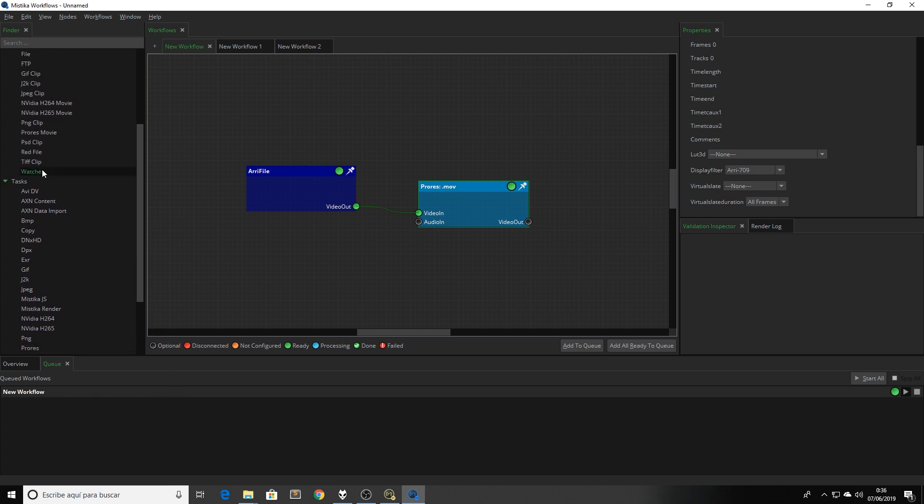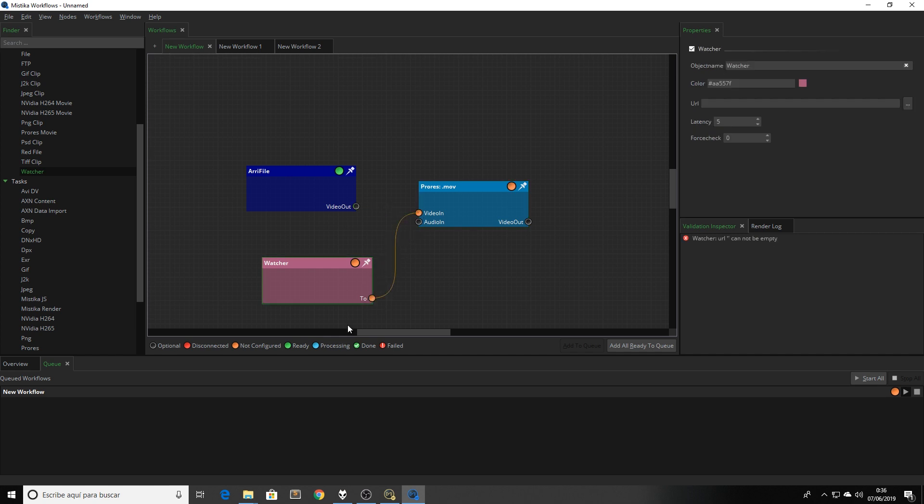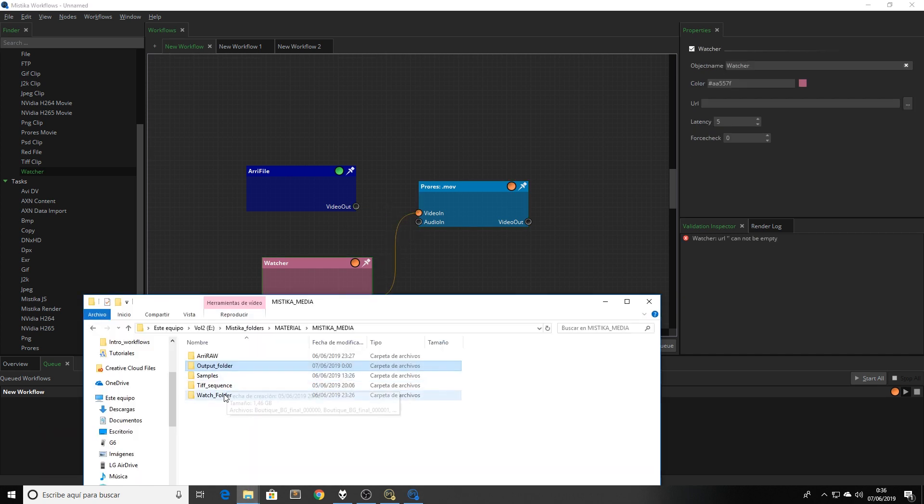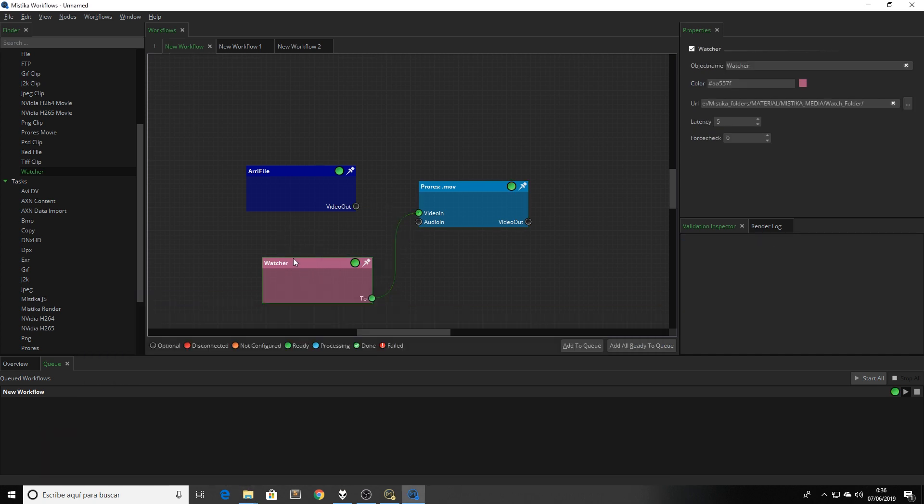Another option of course is to replace my input node for a watcher. Load the folder that I want to use for my watcher node, and then every time that we add a new sequence or new media in this folder, Mystica Workflows will start the process.